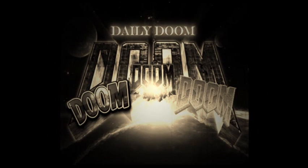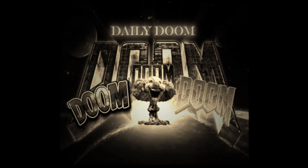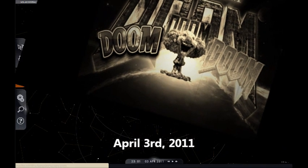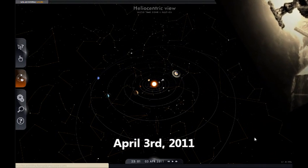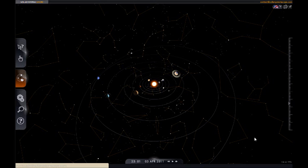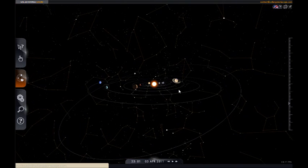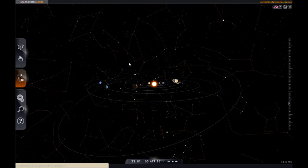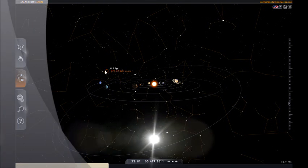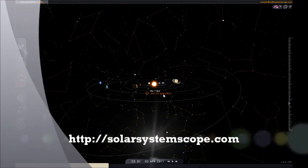DOOM. April 3rd, 2011. What is up? Hey, this is Daily Doom. No Doom today because this is number nine, our ninth episode. Every third episode we throw a little positive spin on things and keep our heads out of the doom every now and again, right? So here we go. Alright, take a look at this. This is SolarSystemScope.com. Here it is.